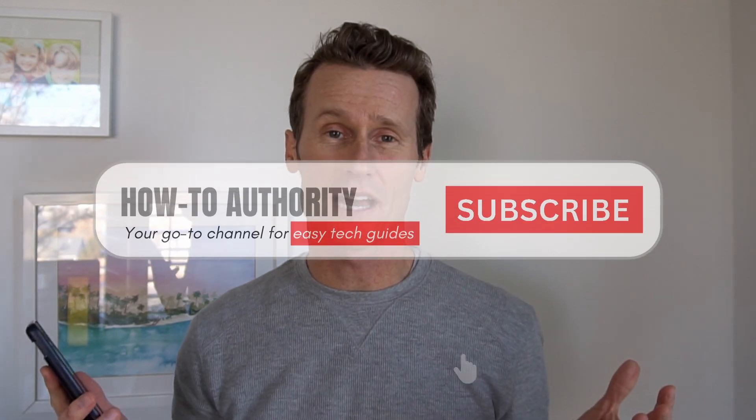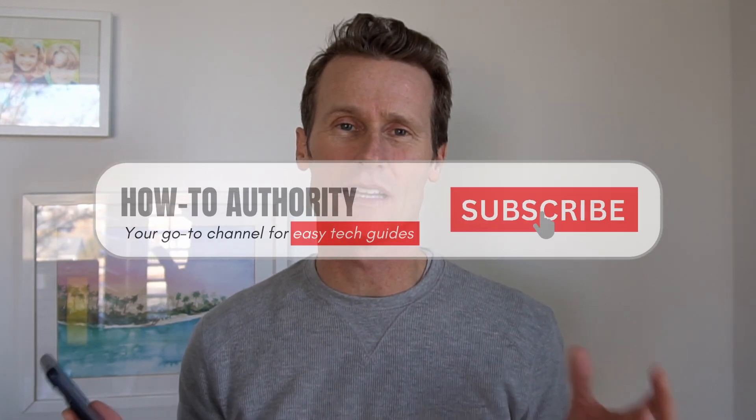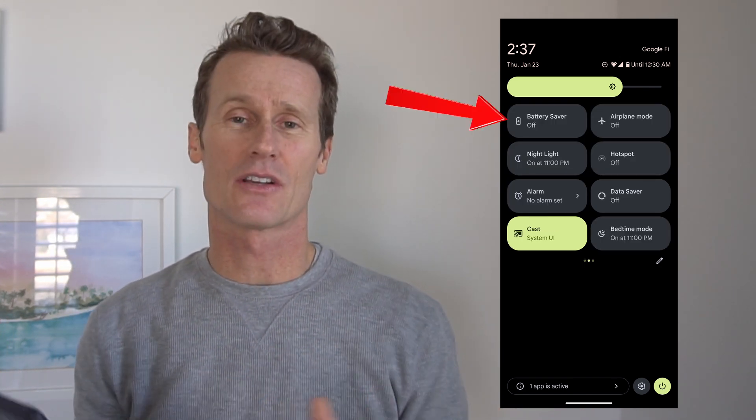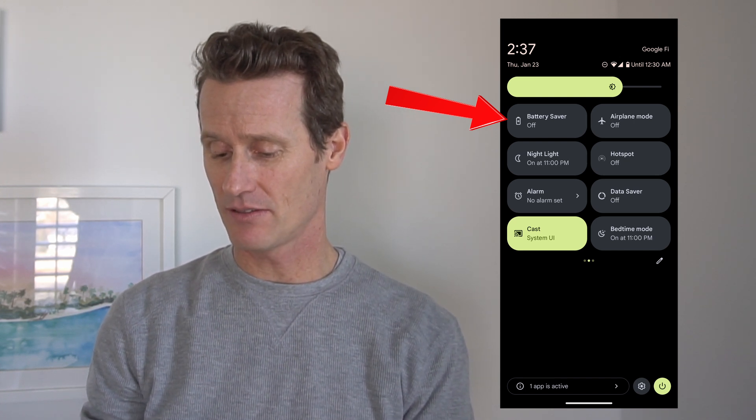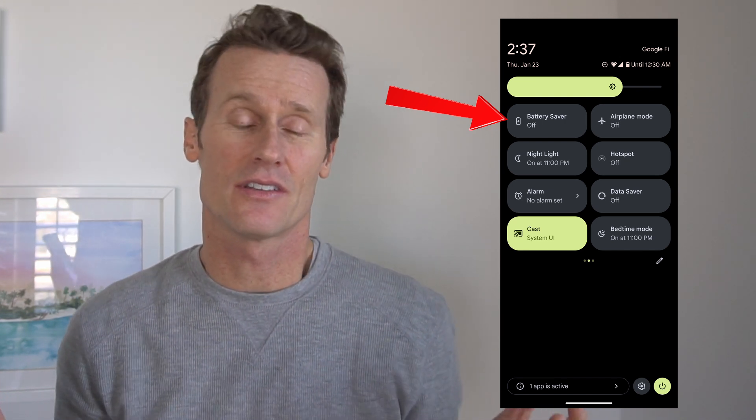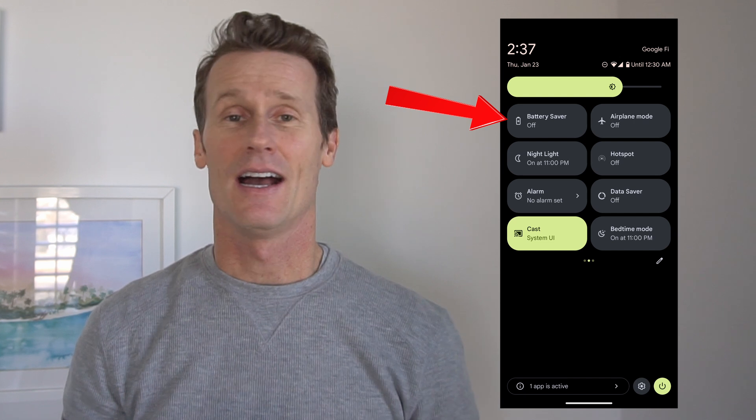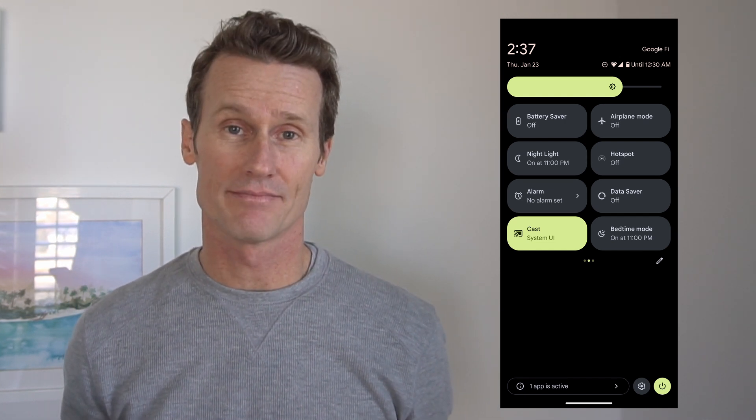The next thing we recommend is to just make sure you're not using a battery saving mode. Sometimes when you use battery saving modes, they limit data syncing between apps. On this Android Pixel phone, you swipe over and there's a quick setting where you can look at battery saver. It looks like it's off right now, so I can rule that one out.